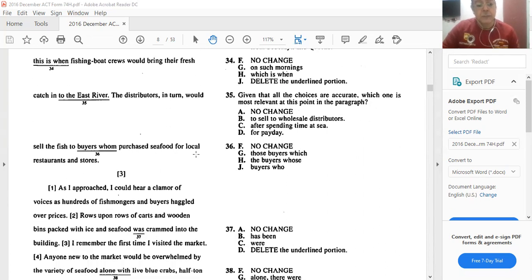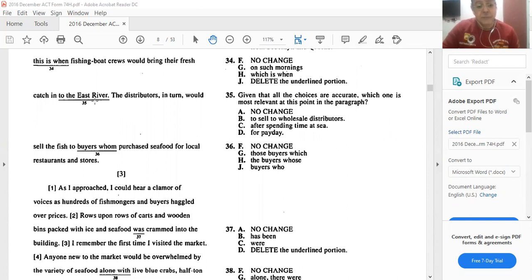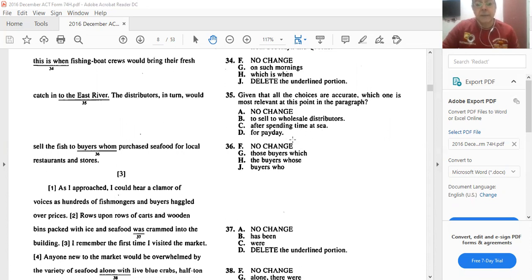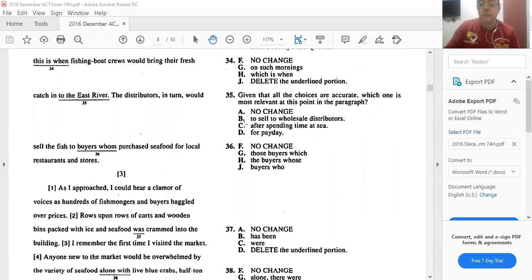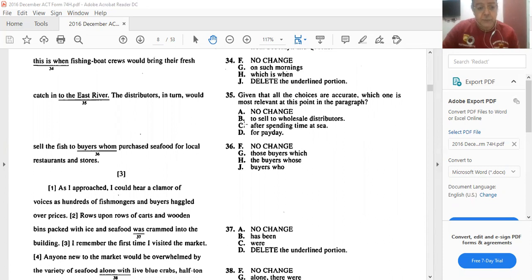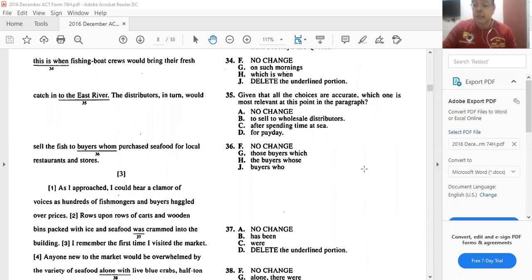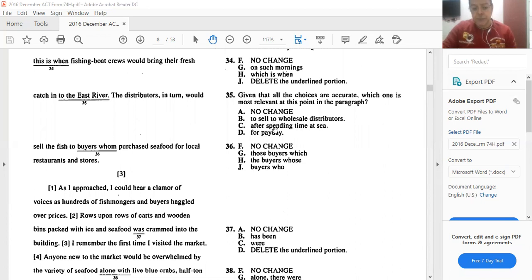How about number 35? Given that all the choices are accurate, which one is most relevant at this point in the paragraph. Would bring their fresh catch into the East River. No change, or to sell to wholesale distributors, or after spending time, or for Bay Day. I think B, to sell to wholesale, because we know that the Fulton fish market is the most important wholesale market. So the fishing boat crews bring in their catch to sell to whom, to sell to the wholesale market such as this one, to sell to wholesale distributors. So B is the best answer.